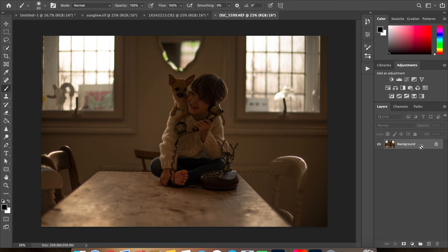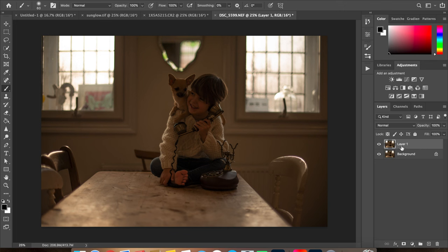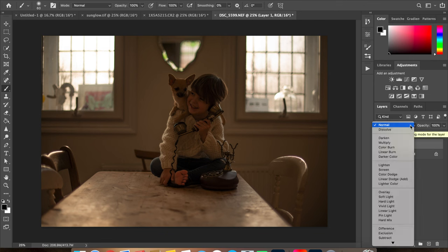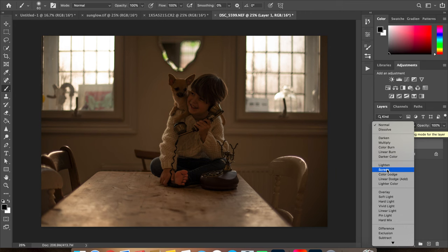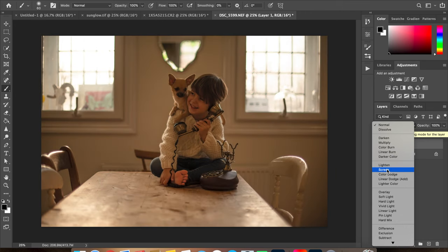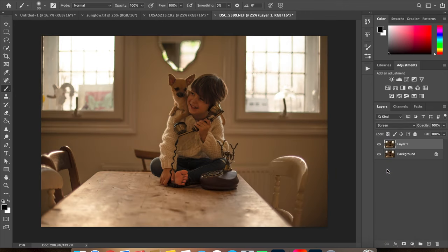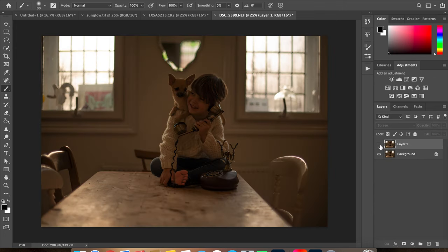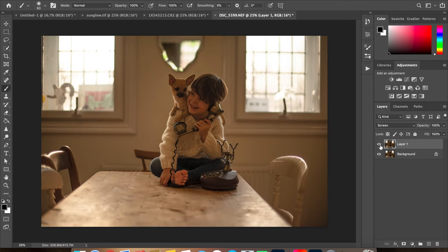Once I've created a copy of the background layer, I am going to go here on the mode panel and change the blending mode of this layer to screen. So you see it immediately lifts up the light in the entire image. This is the image without screen and this is the image with screen.